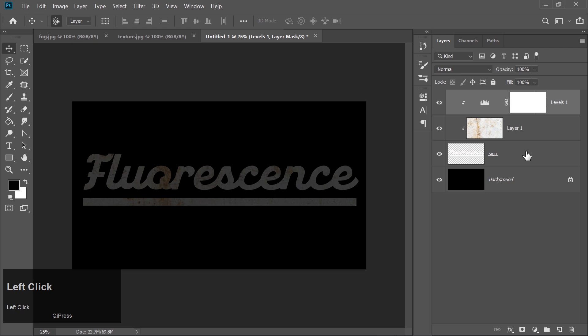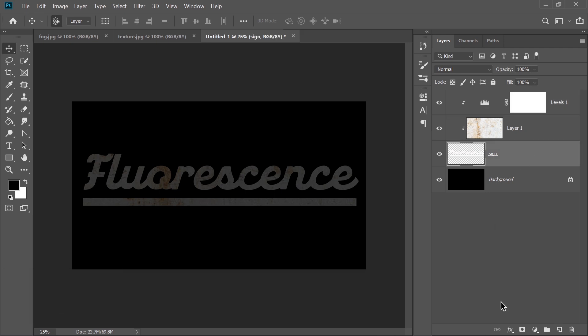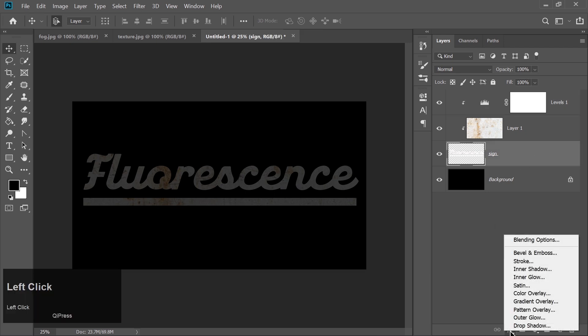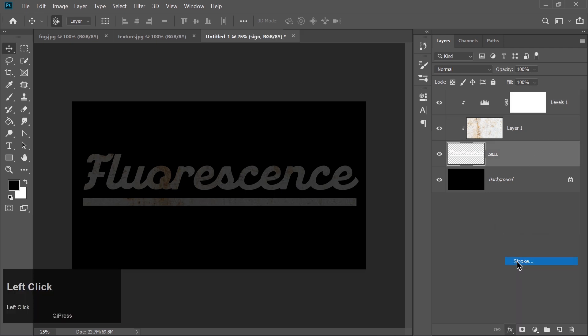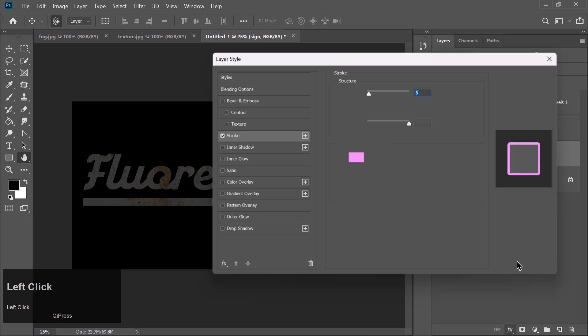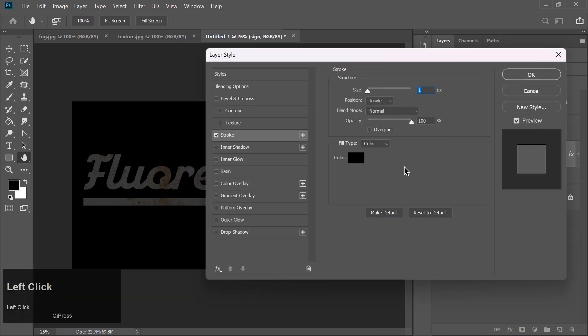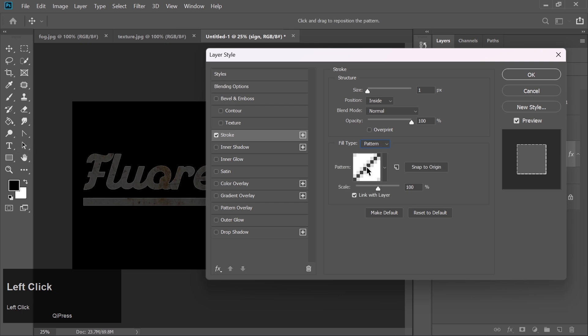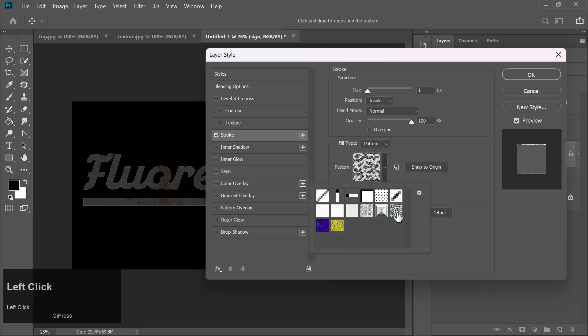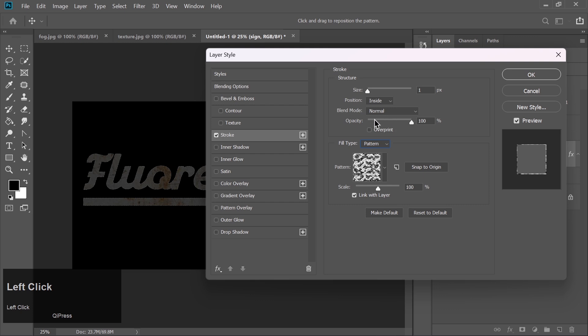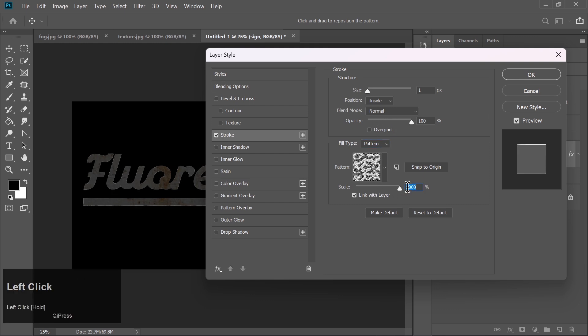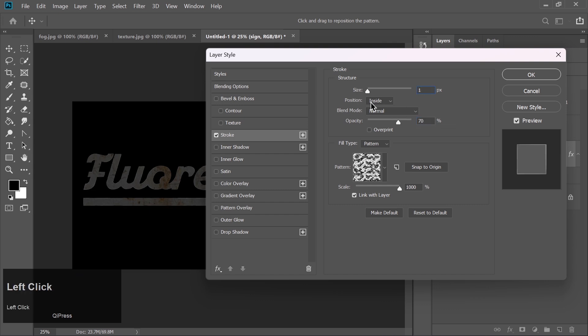Select the sign layer. Go to Effects and choose Stroke. Reset Settings to default, then change Fill type to pattern. Select this pattern. Increase the scale to 1000%. Set Opacity to 70% and Size to 1 pixel. Make sure the position is set to Inside.